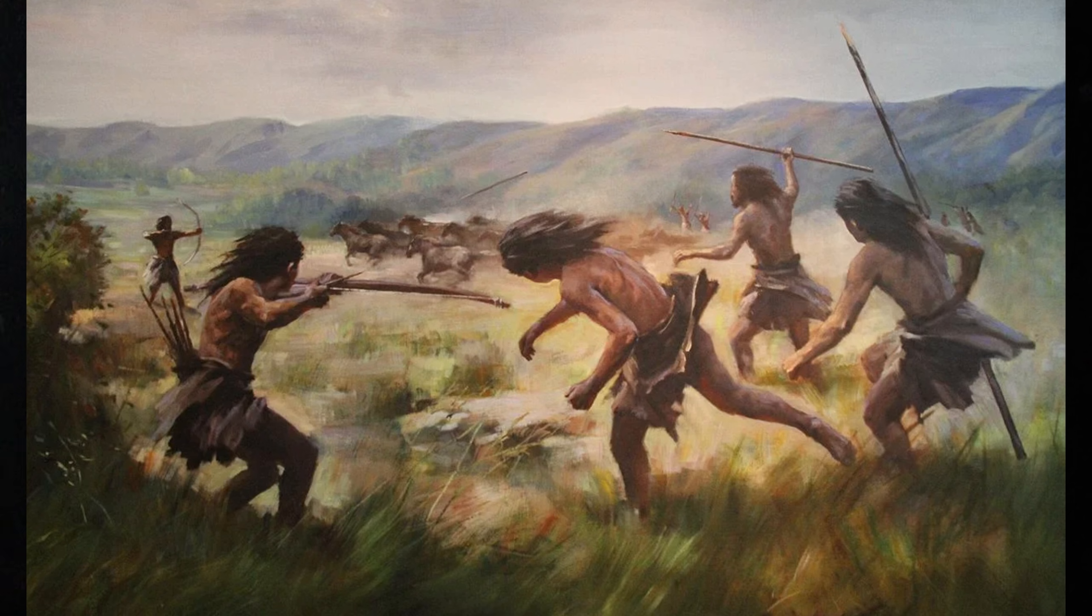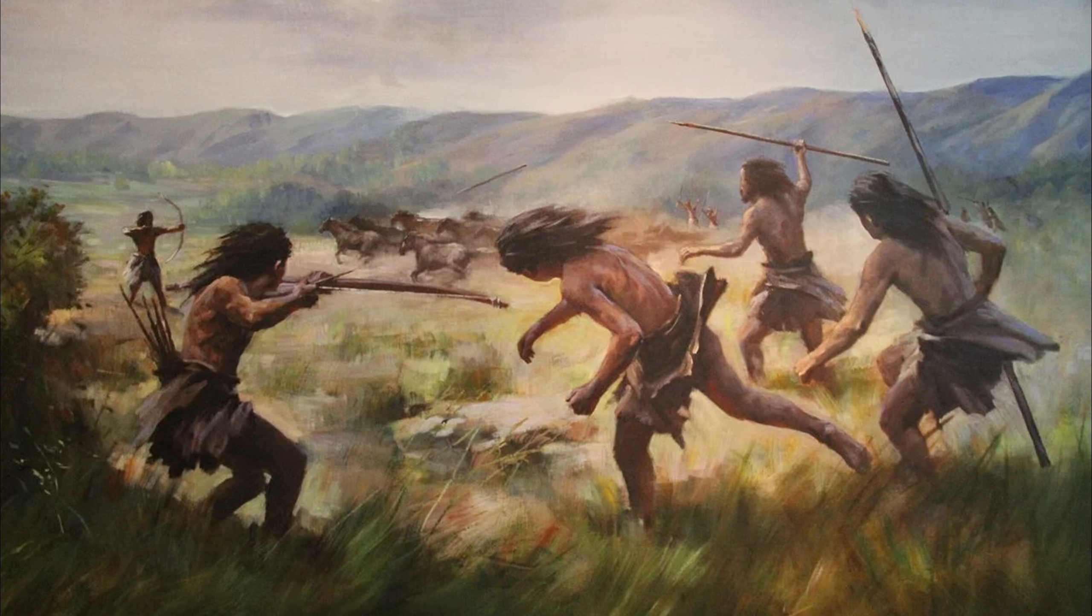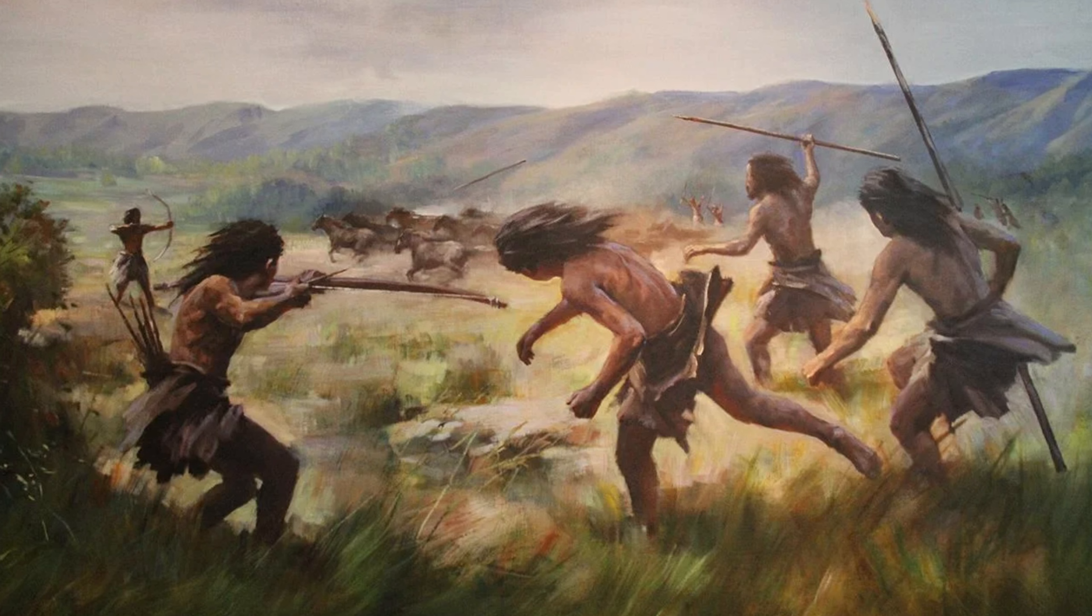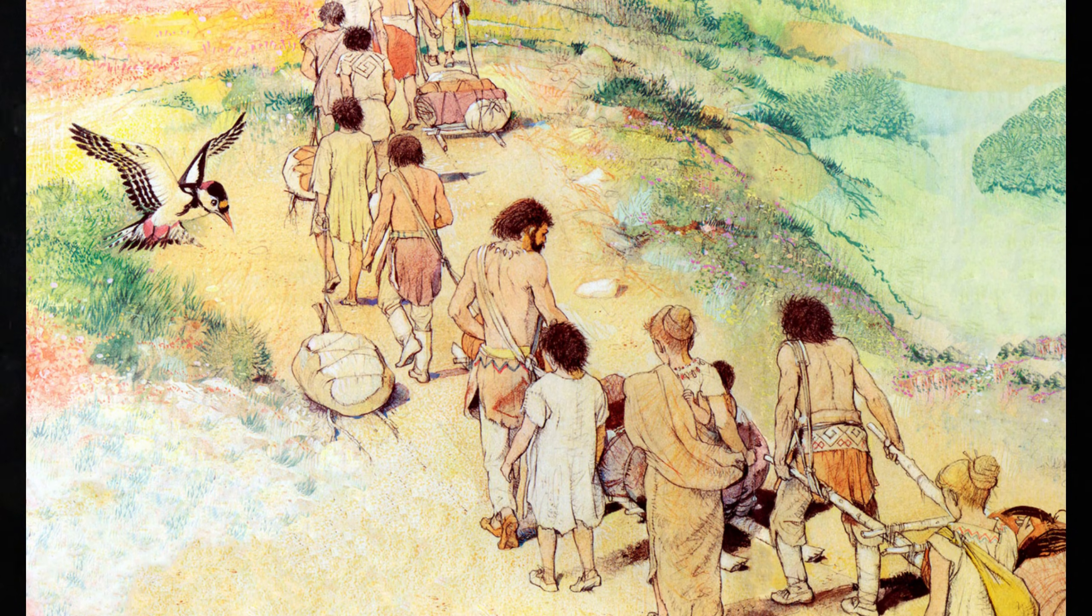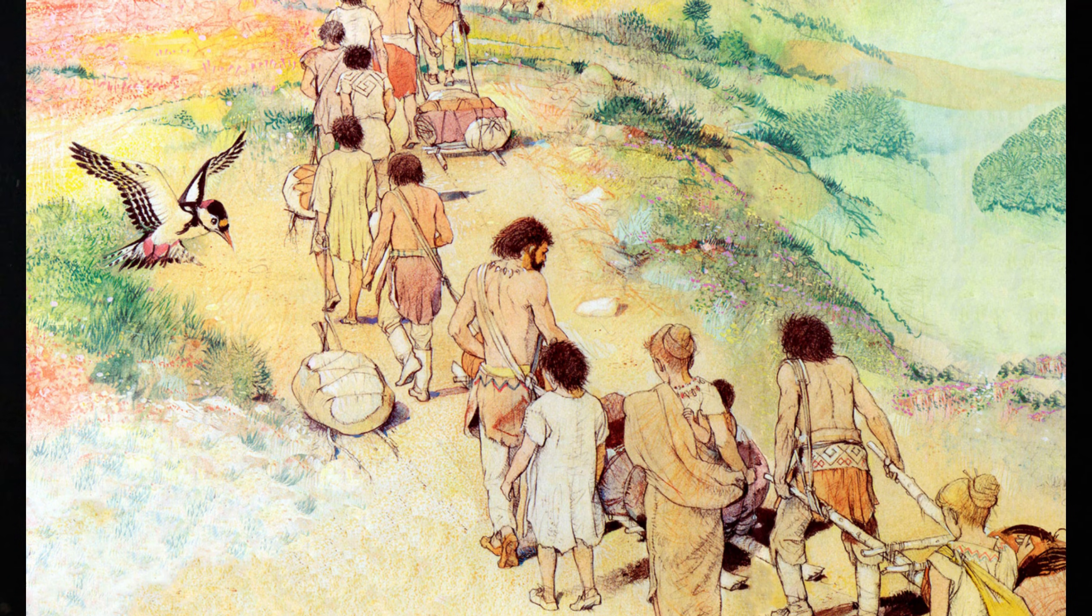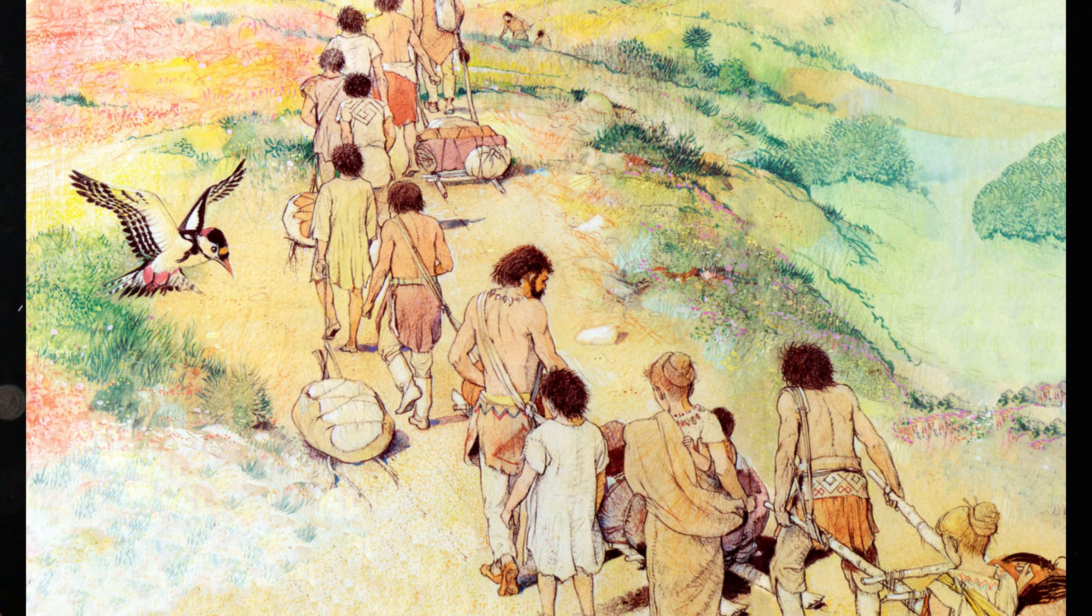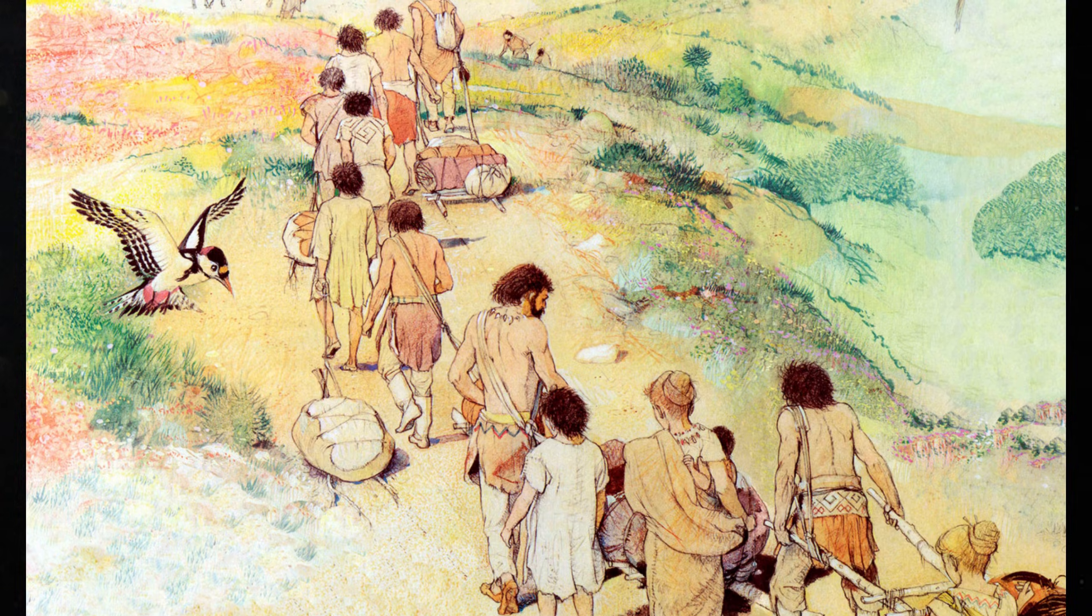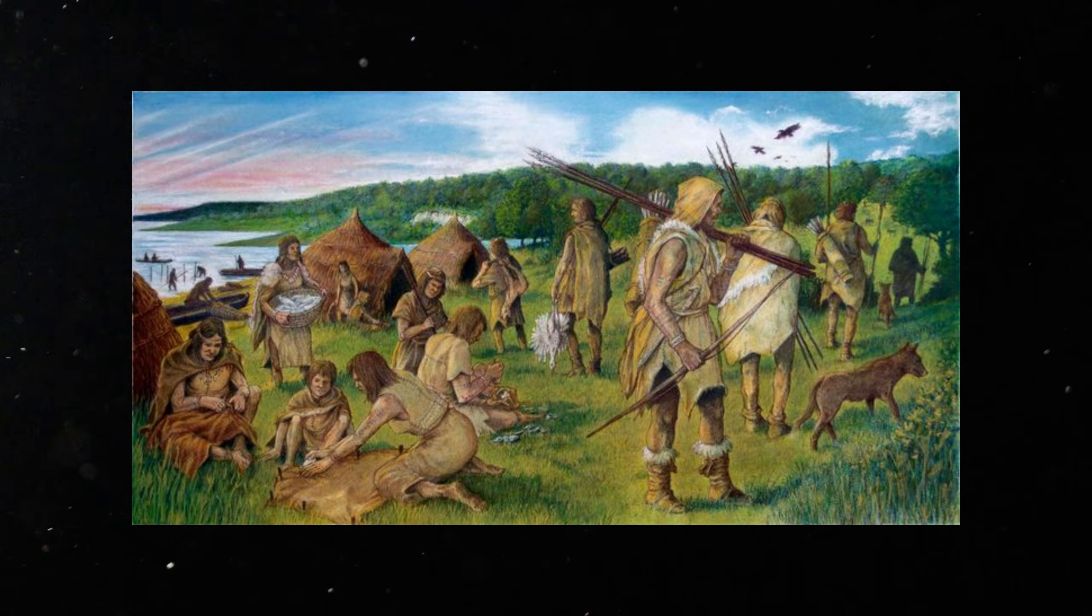When modern humans entered Europe, something important happened. DNA studies show mixing between Homo sapiens and Neanderthals. This left a small genetic signature in almost every modern European today. Not as a myth, but as measurable fragments in the genome.